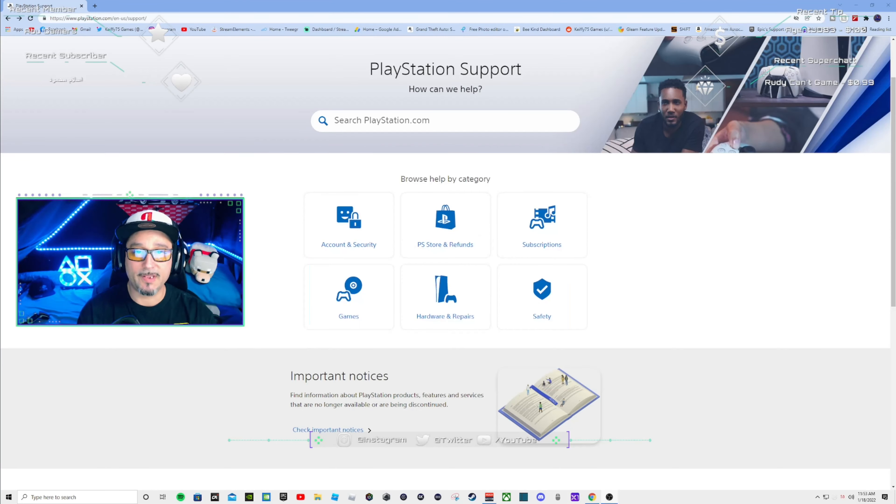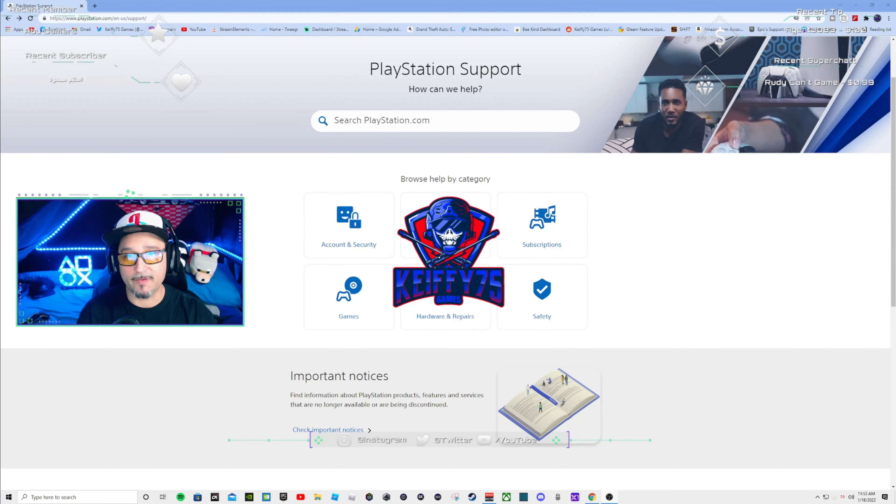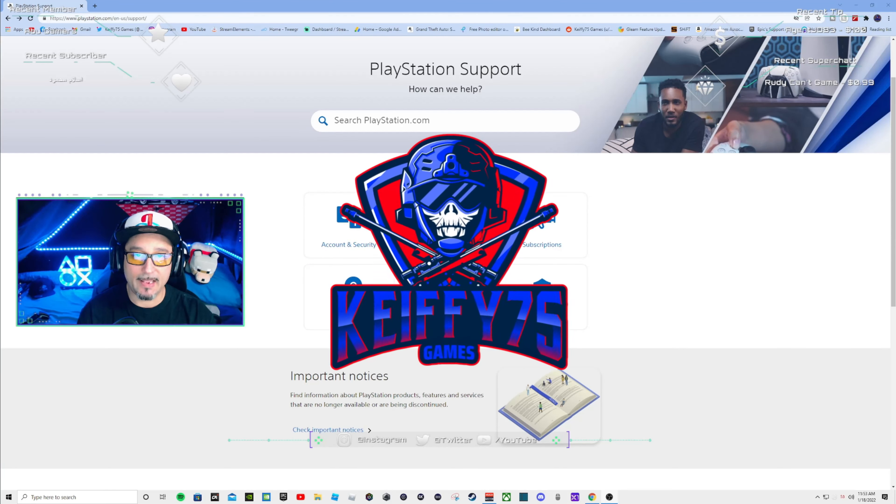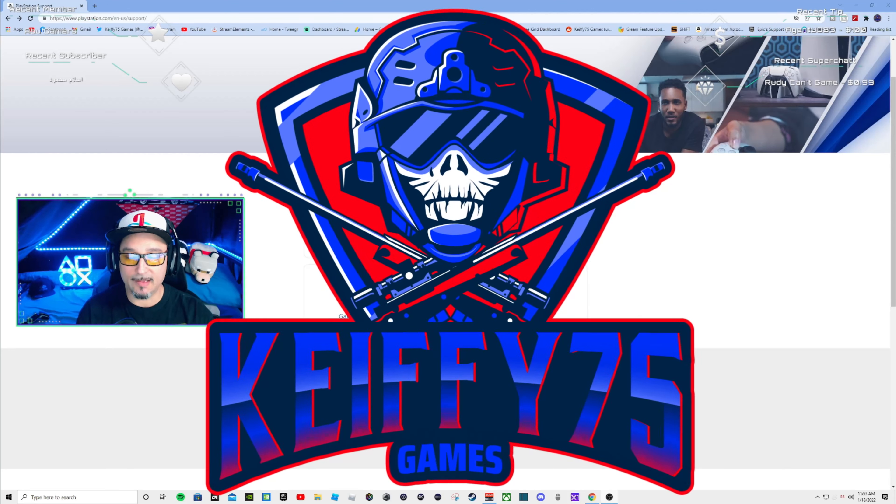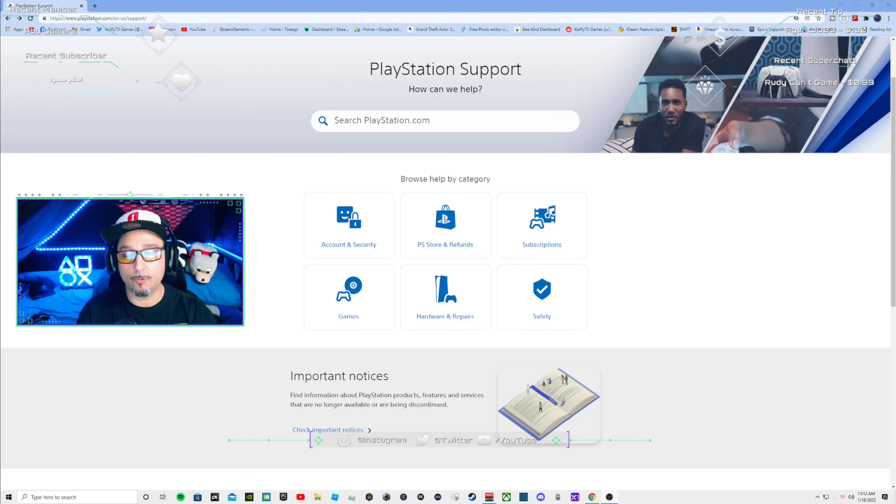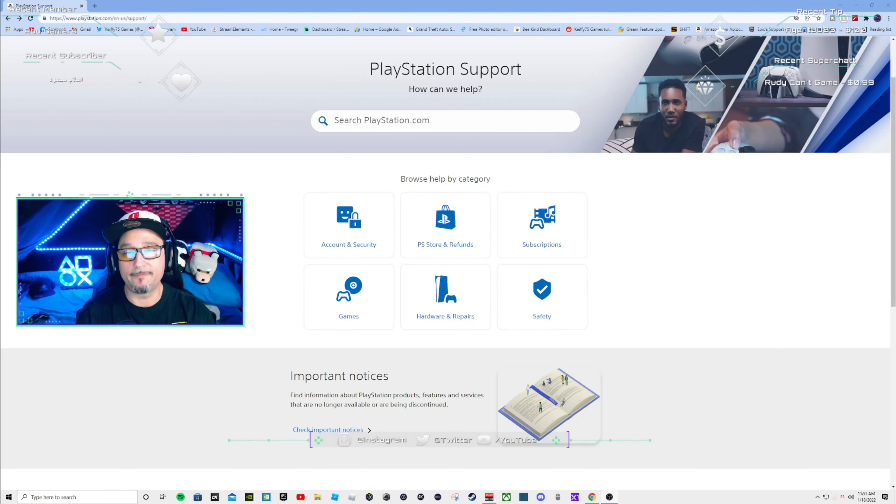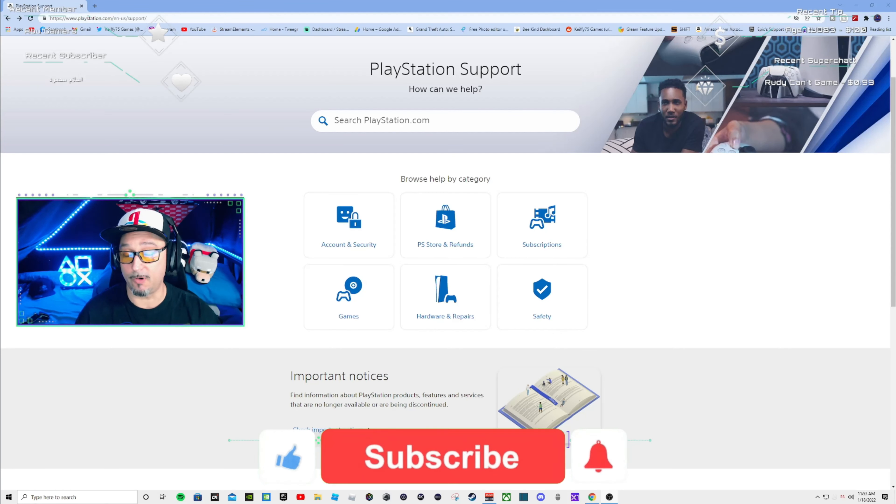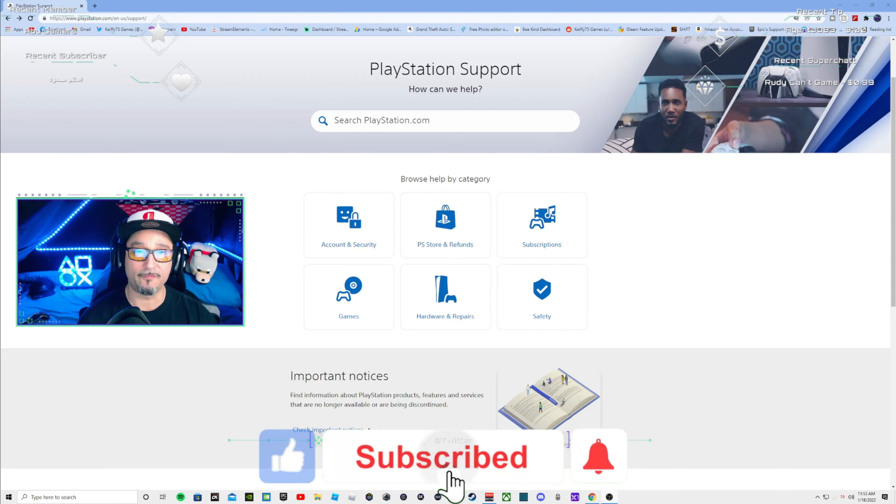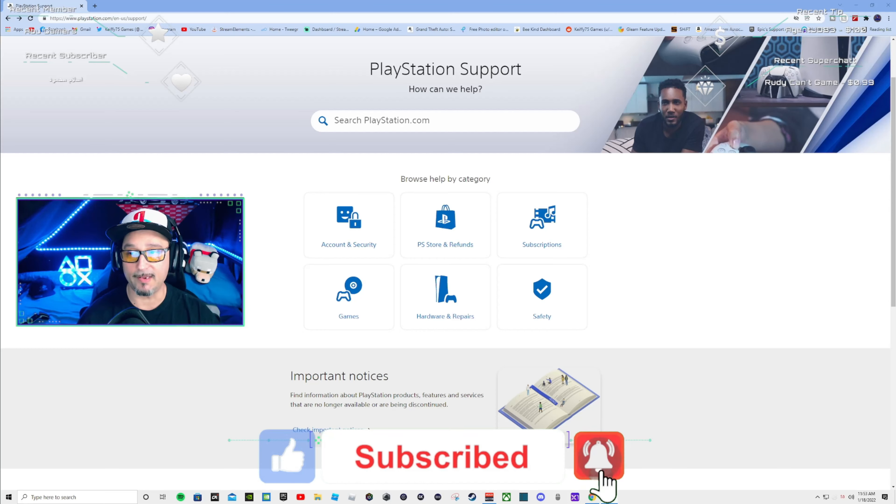Well hello everybody and welcome to Keefy75 Games. I am Keefy and I've had a lot of people request that I do a how to refund your money for a game on PlayStation Network. I'm gonna briefly run through this.